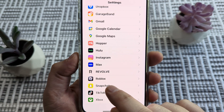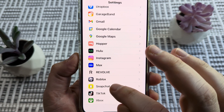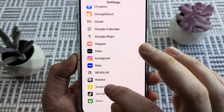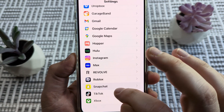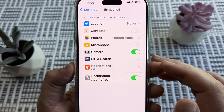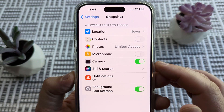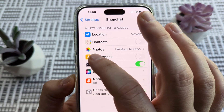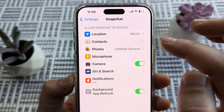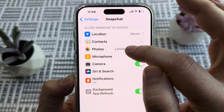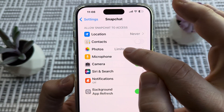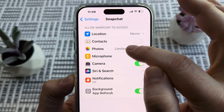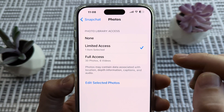Once you tap on the Snapchat icon in Settings, you're going to notice some additional settings. The one we're looking for is the Photos option. Tap on that — it's either going to say limited access or none.